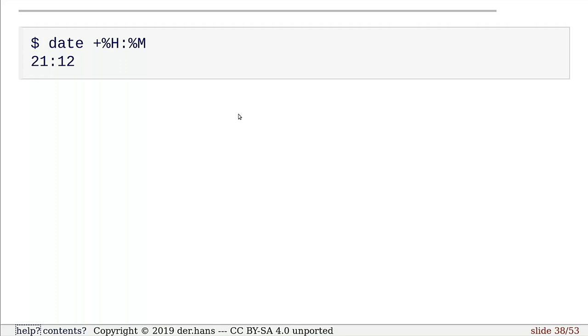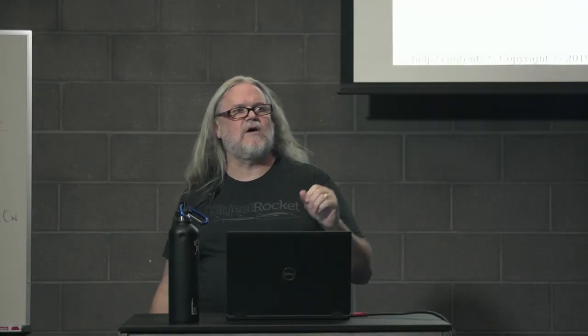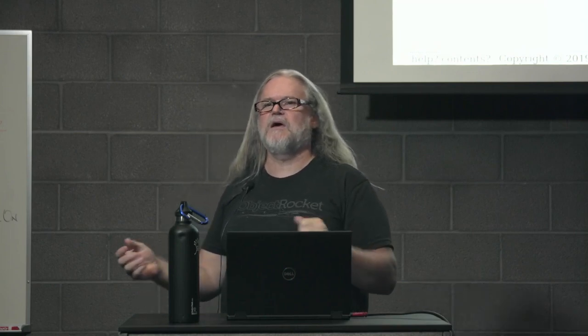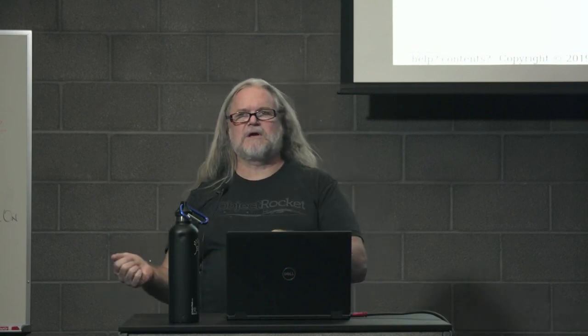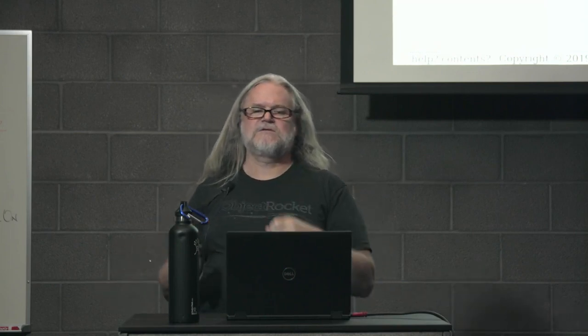For time, I also recommend using 24-hour clock because it gets less confusing. But there are options for 12-hour clocks and also options for doing AM, PM, uppercase, lowercase, et cetera.